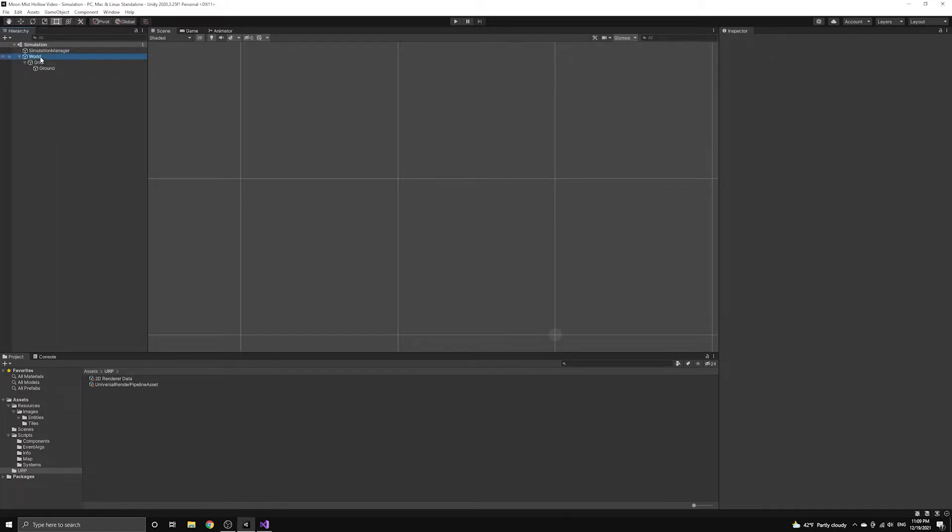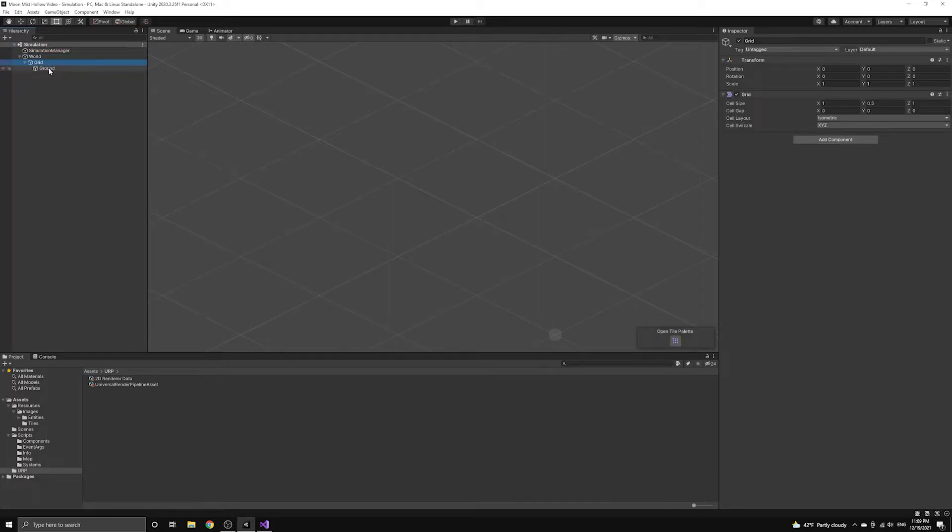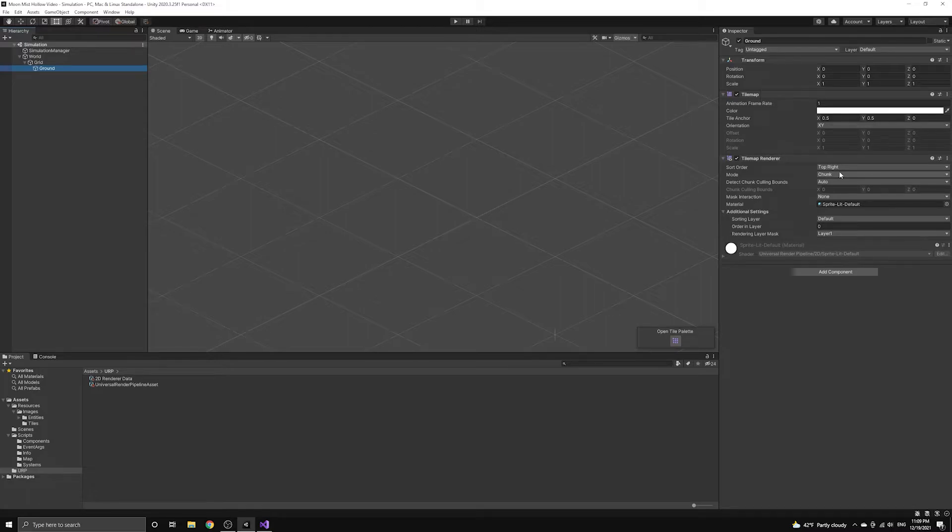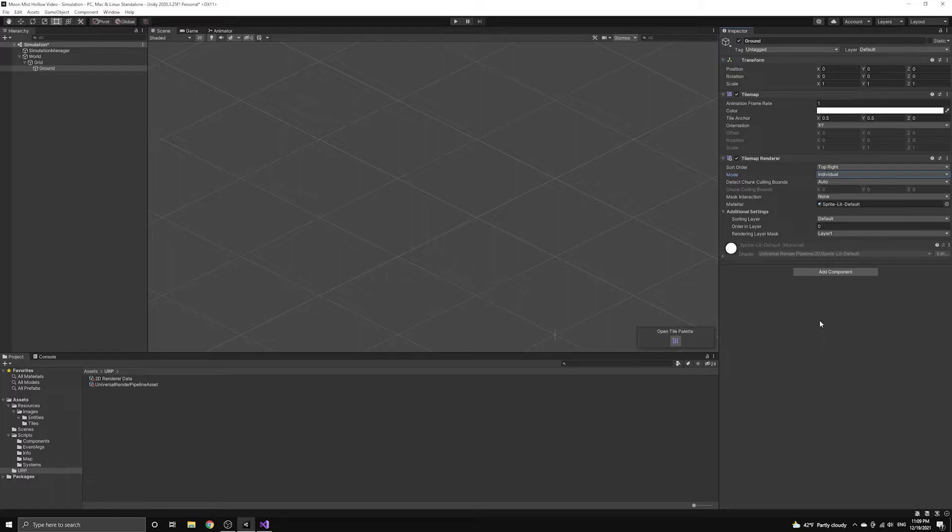We also need to set a few options for our tile maps so that they render correctly. First, we need to set the mode of the tilemap renderer component to individual. If we left this as chunk, then the tiles would be rendered in large groups, which would override the custom y-axis sorting we just set up in the render data.